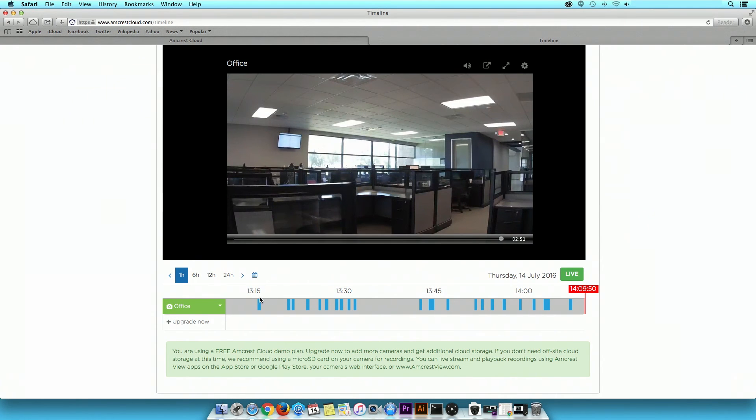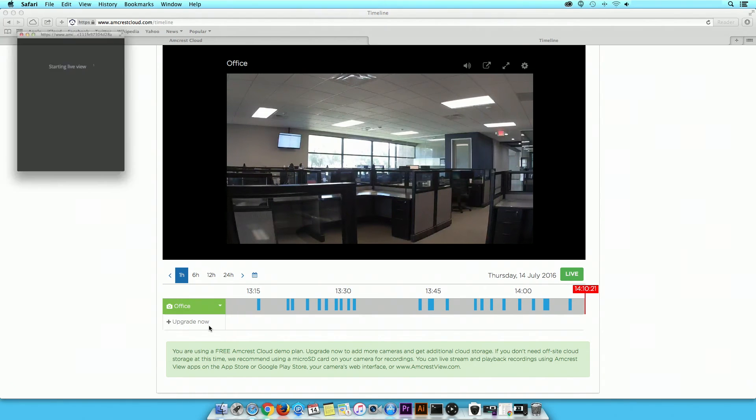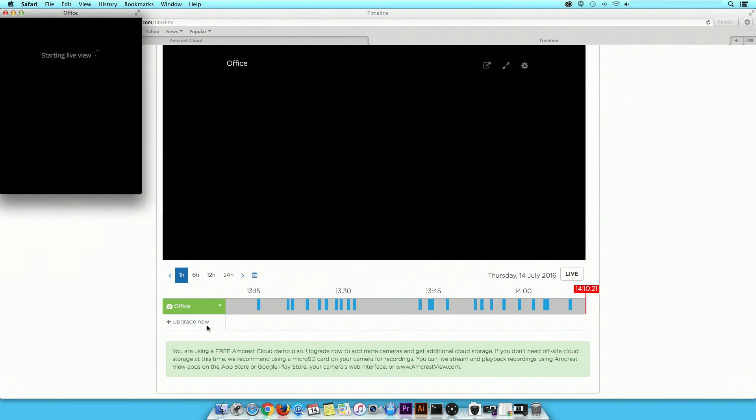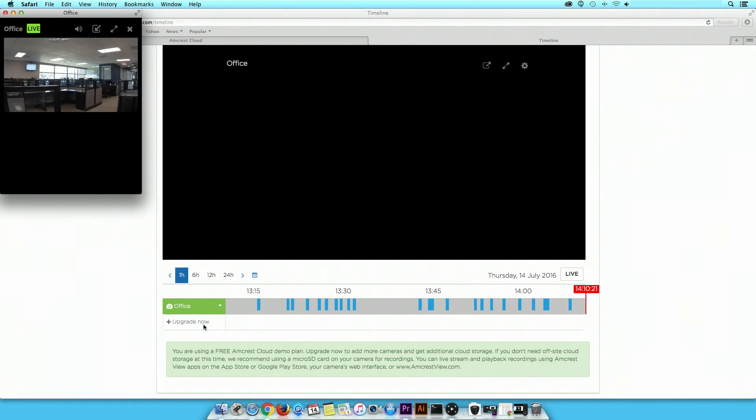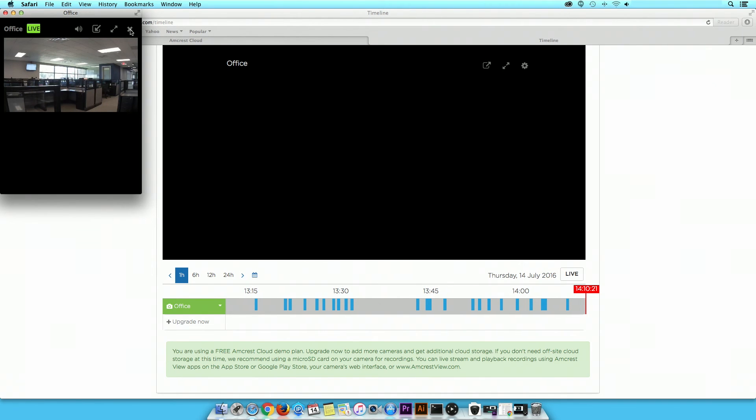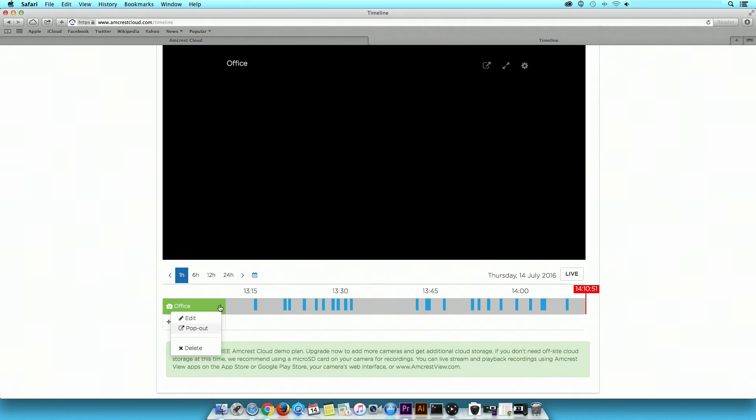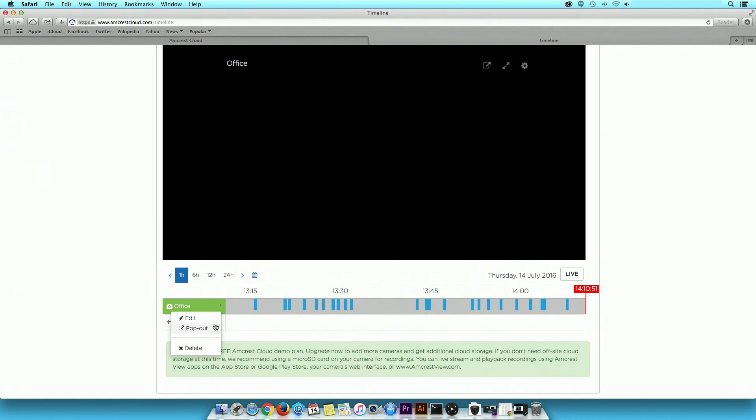The Pop Out option allows you to open the viewing screen in a new window. Depending on how many cameras you have added to the cloud, you will have the ability to pop out each camera simultaneously in its own window. Lastly, you can delete the camera from the cloud.